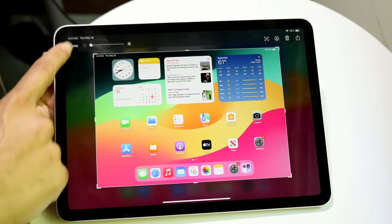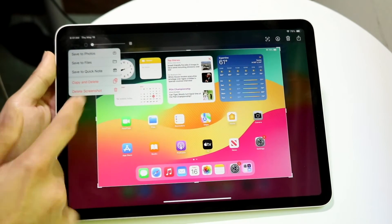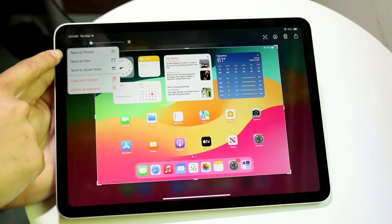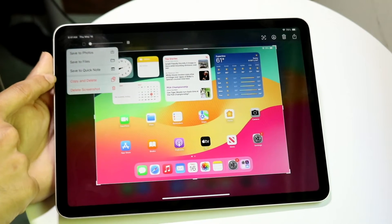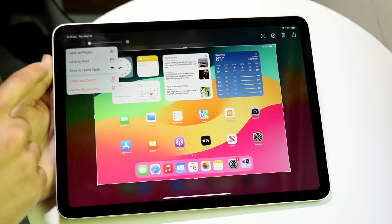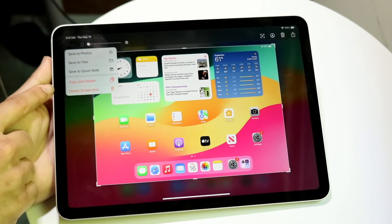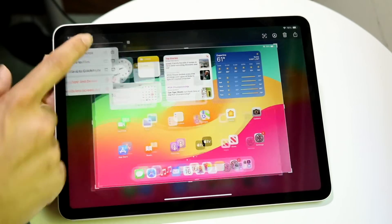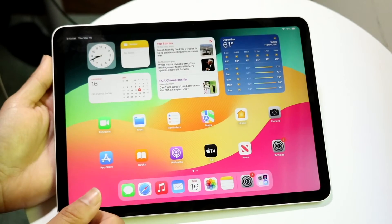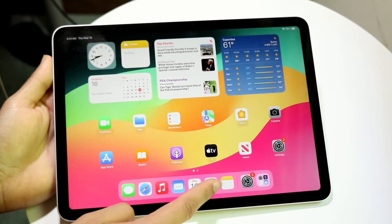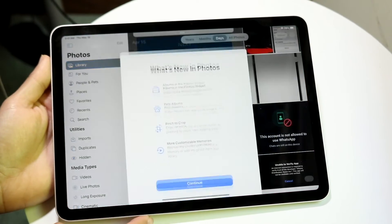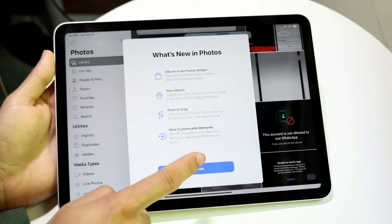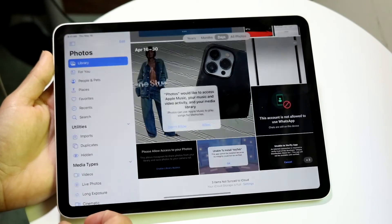If you're done, you can click Done and basically move on from here. You can save it to photos, save to files, save to quick notes, or you can even copy and delete it or delete the screenshot. If you click save to photos, all you have to do is make your way over into your photos application and you should be able to see that screenshot right there.